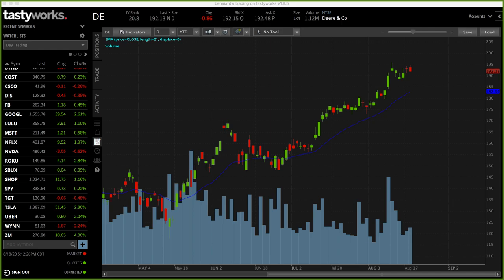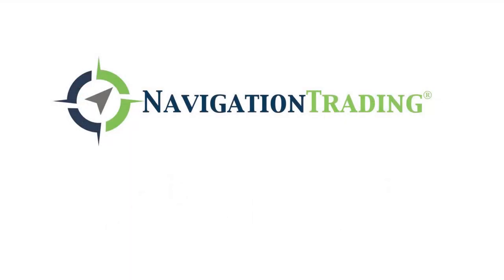I've been trading on thinkorswim for, gosh, 15 years and I've never seen an issue like they're having the last couple of days, where it's basically out almost all day — coming in and out, but mostly out. Pretty frustrating when that's your primary platform, and if you have them as your only platform, even more so. Have a backup plan. Tastyworks is a good one. Those are our two preferred brokers: Tastyworks and toss. Hopefully that helps. If you guys have any questions, let us know. Otherwise we'll talk to you tomorrow. See ya.